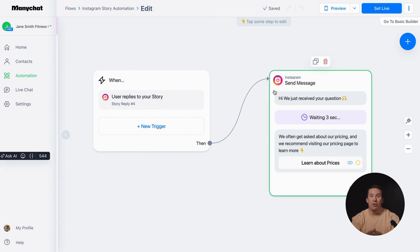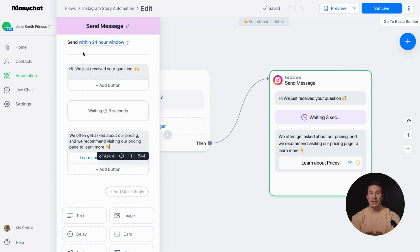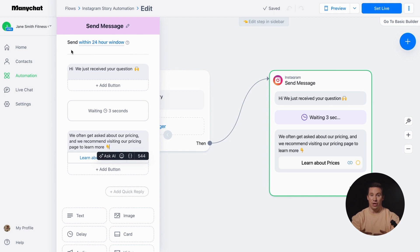Now let's check out the reply message your followers will receive when they reply to your story. Here's an important rule about this message: Instagram has regulations that prevent sending automated messages beyond 24 hours after your follower's last interaction with your page.